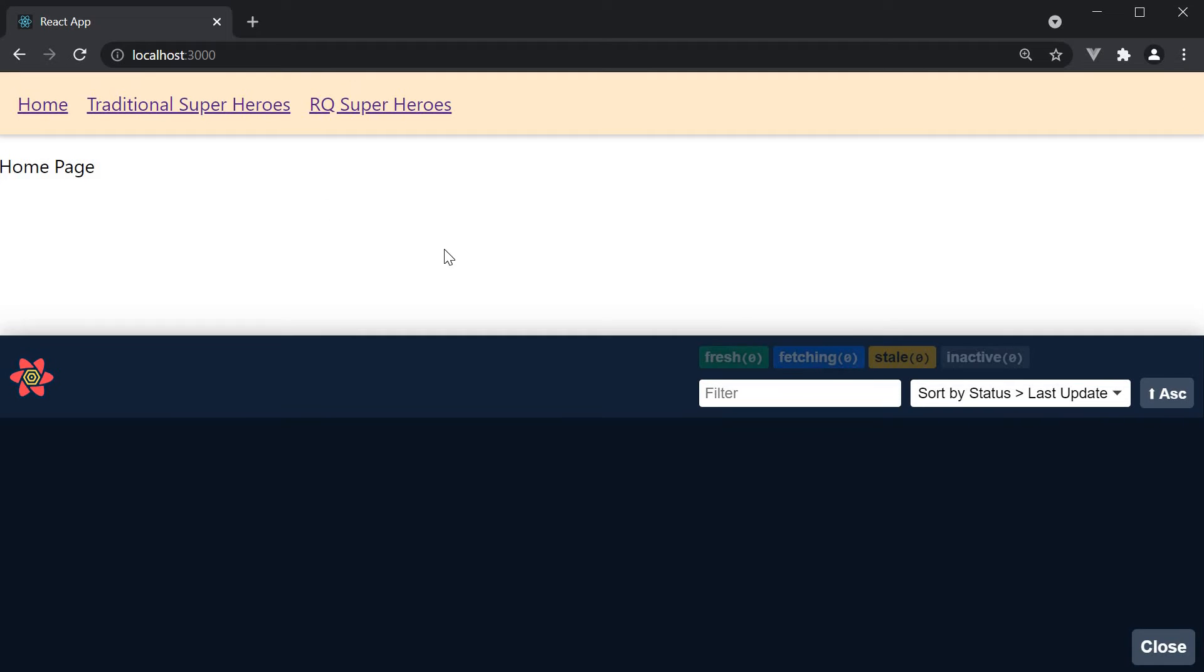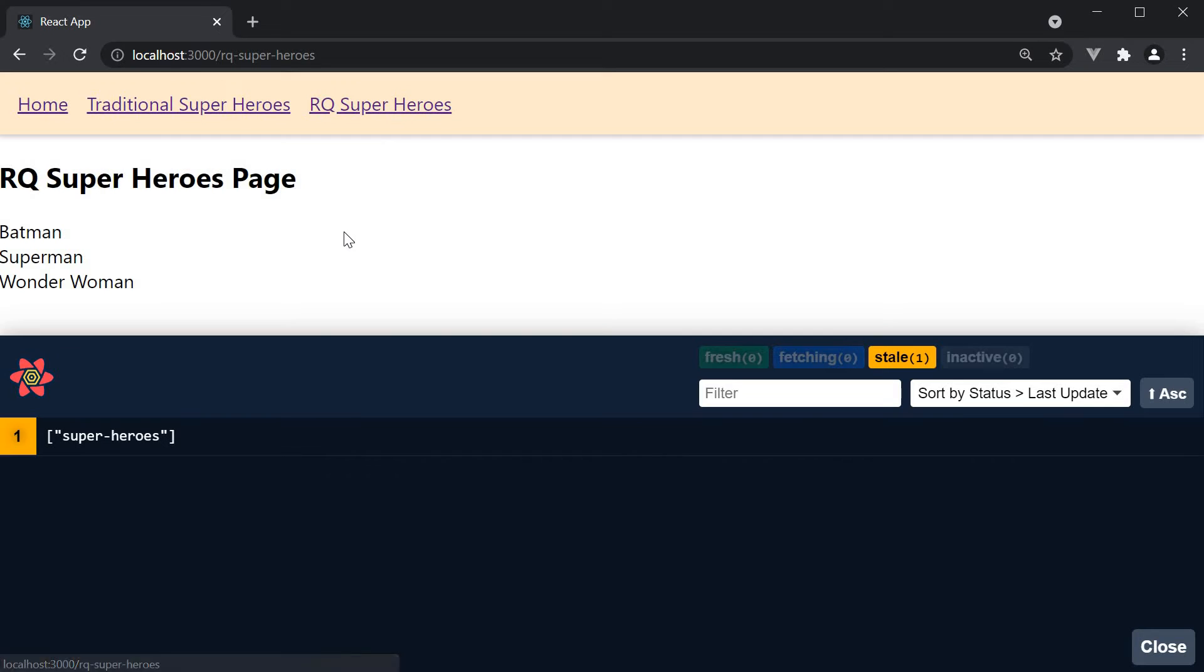Let's now navigate to the RQ superheroes page. You can see the panel is now populated because of the use query hook that is executed.